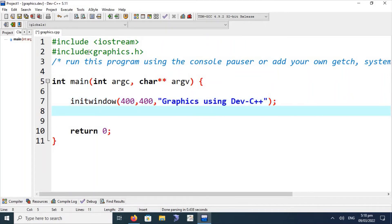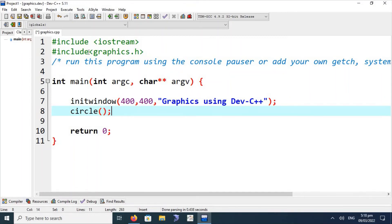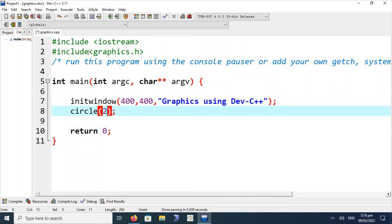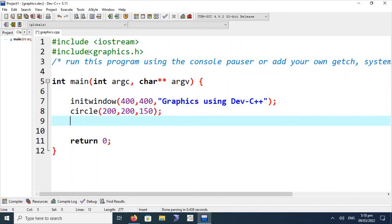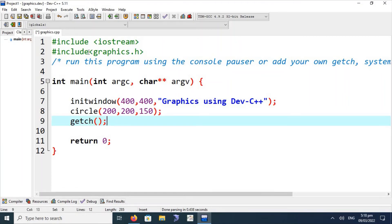This will initiate a graphical window whose dimensions are measured in pixels. The default window is the text frame window, whose dimensions are measured in columns and rows. After initiating the window, we are going to create a circle using the circle function of graphics.h, providing the x coordinate, y coordinate, and a radius of 150.